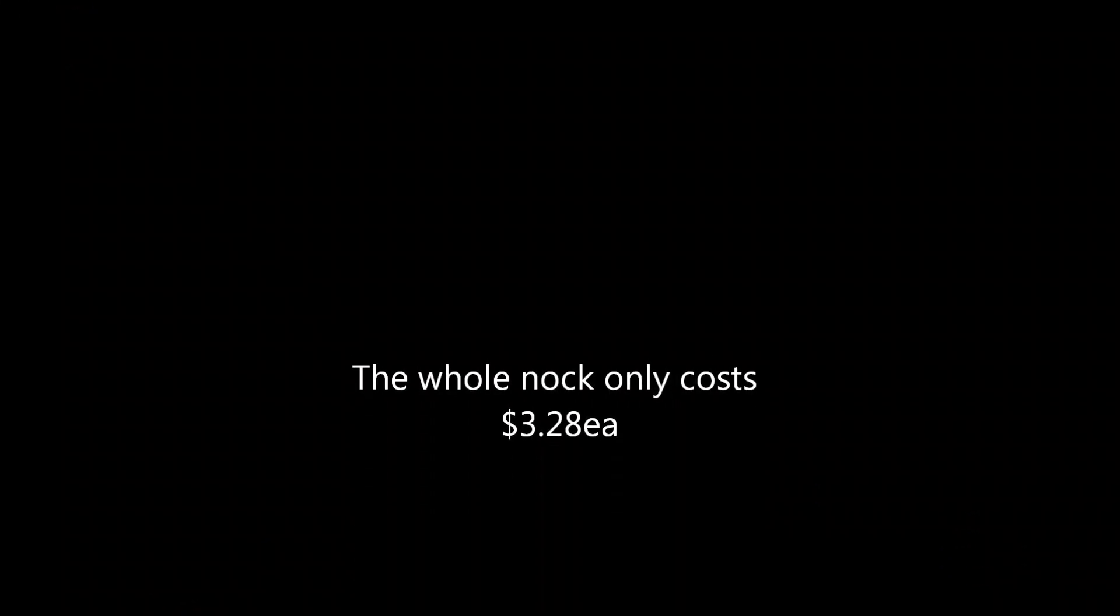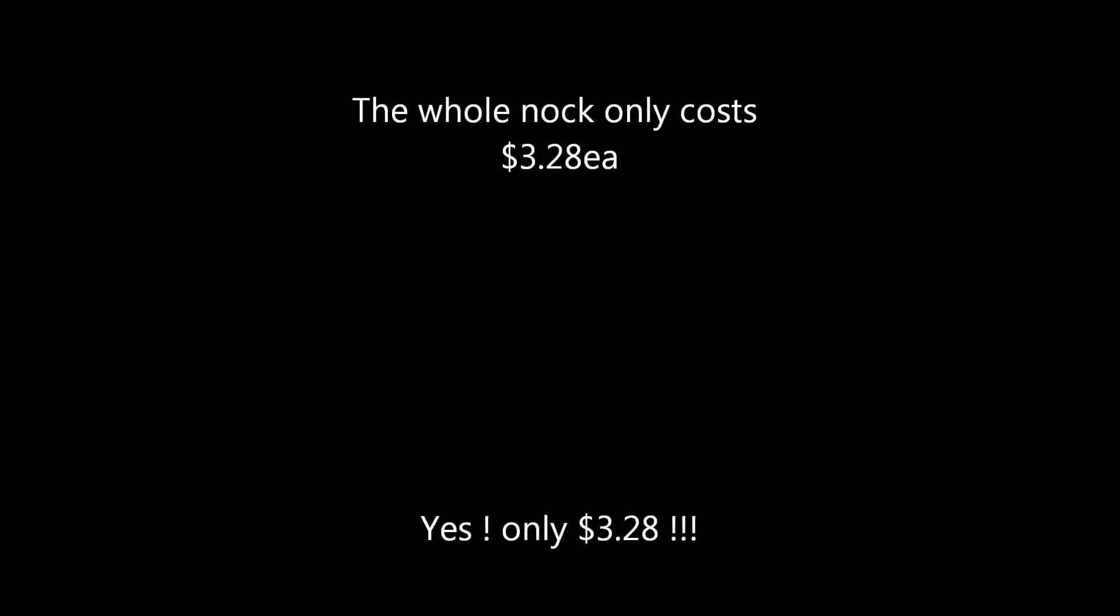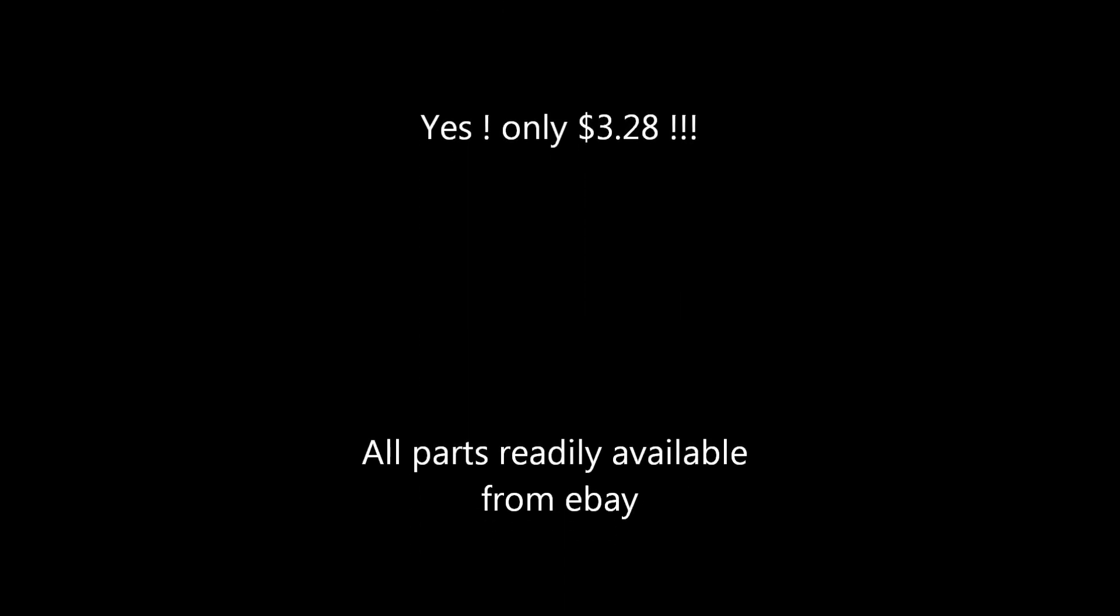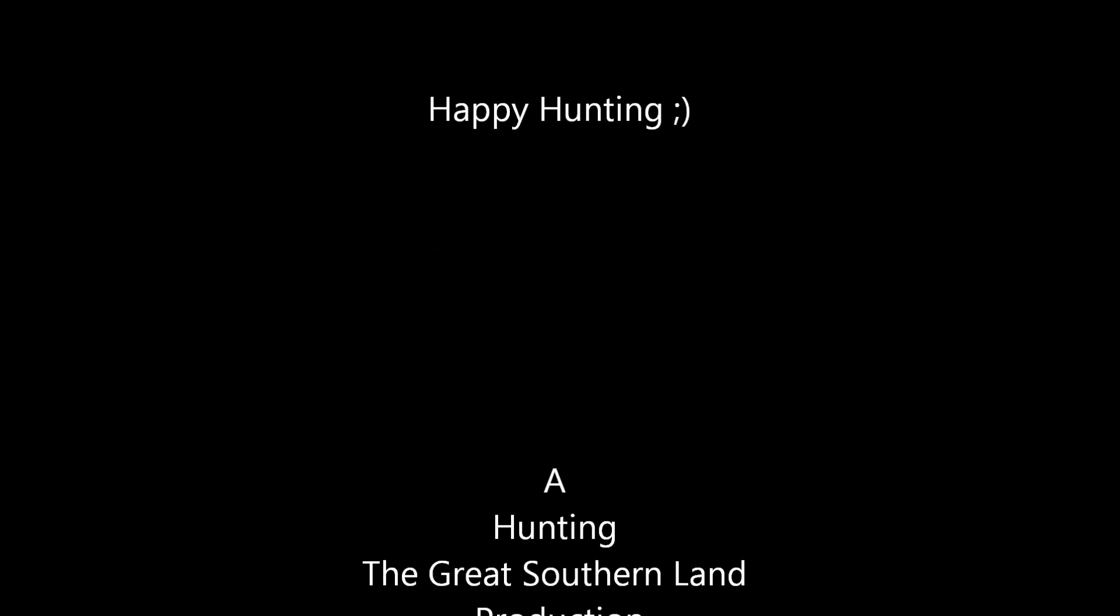The parts, by the time you work them out, only come to $3.28 for the battery and the LED and the nock. So, they're pretty cheap.